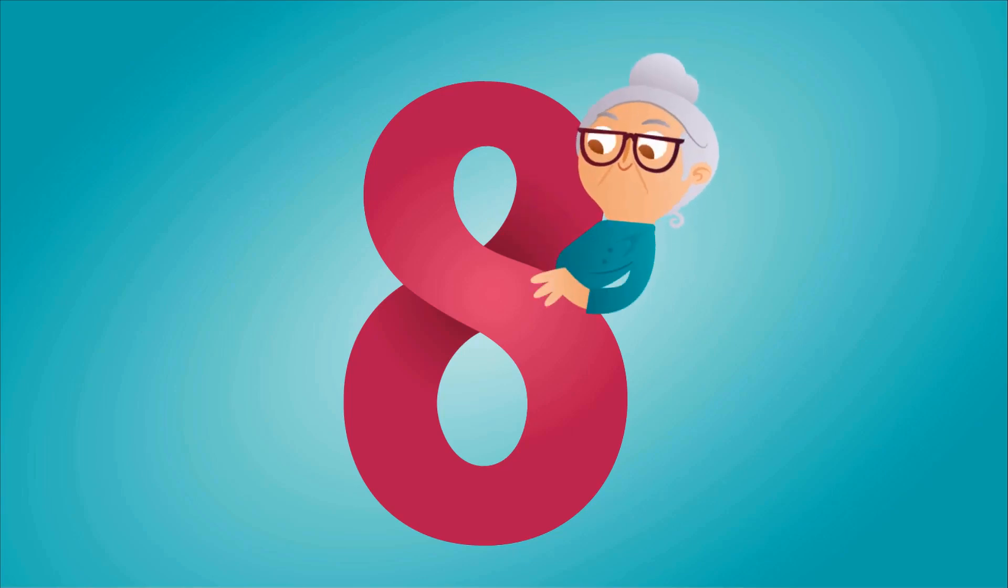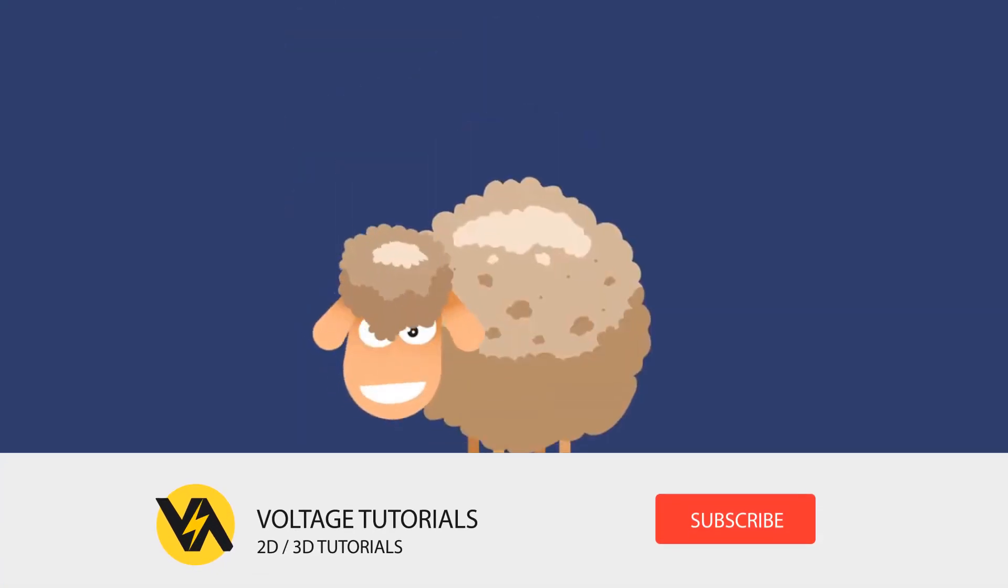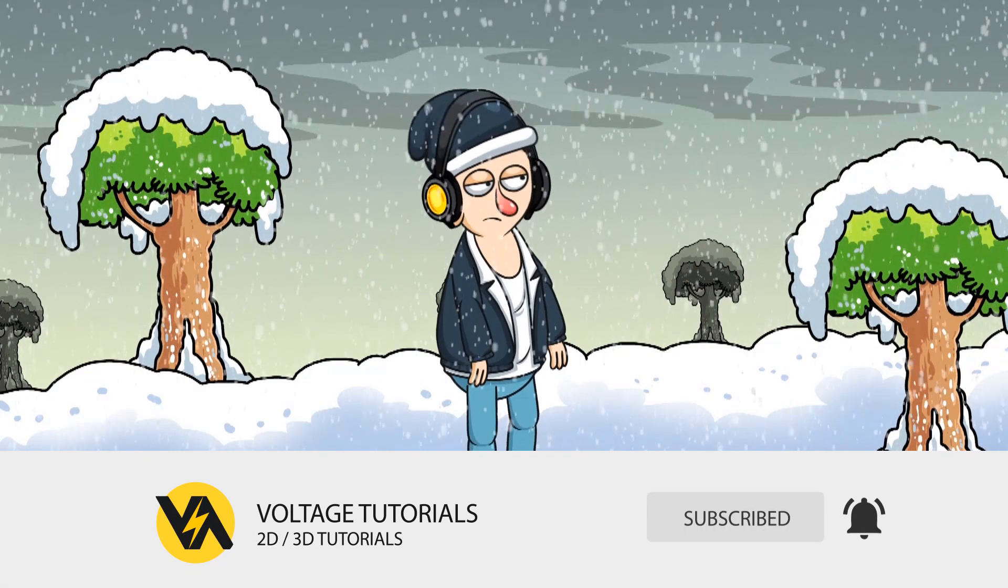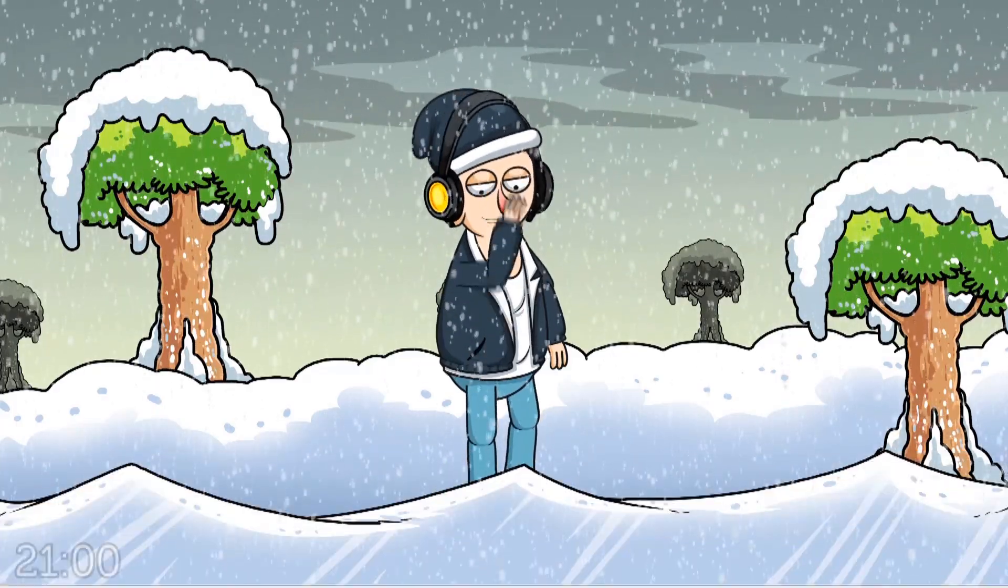Before starting this video, you can like the video and subscribe to our channel to support us. Let's go.